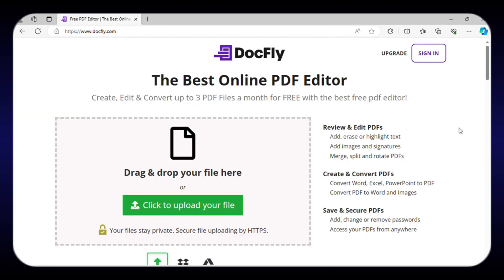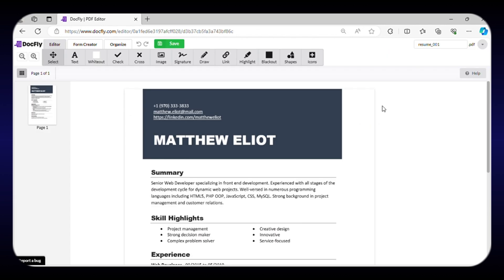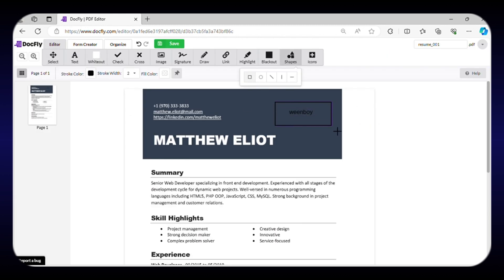Now, we have a simple and easy-to-use PDF editor known as DocFly. Simply upload your file here and start editing. Similar to the rest of the websites, it also allows you to add text, shapes, links, and images with ease.